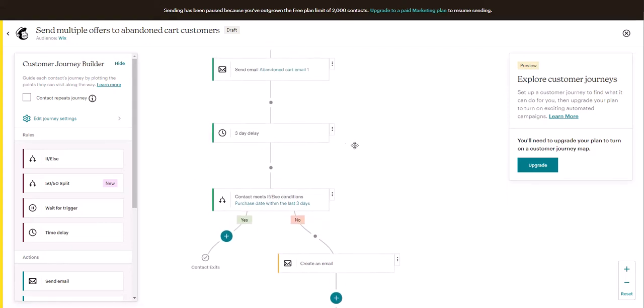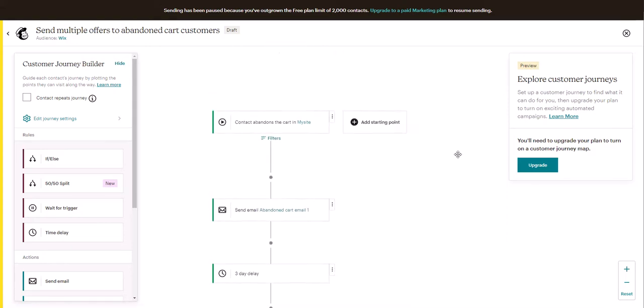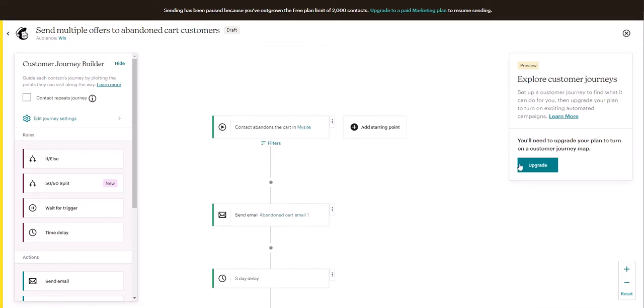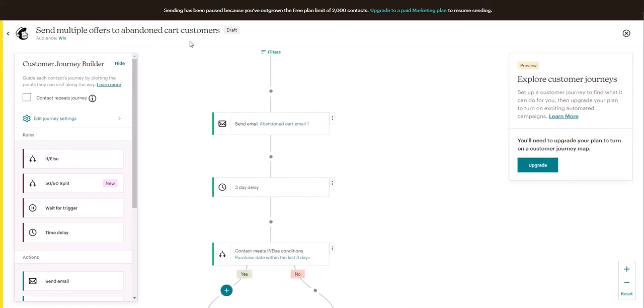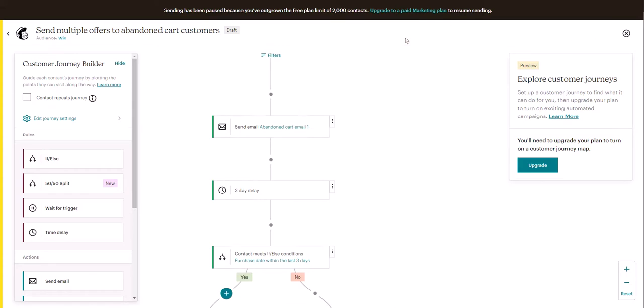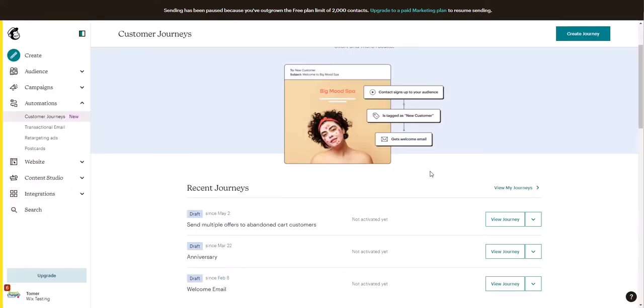Once you upgrade you can make this automation live. And remember you need to have a paid plan to